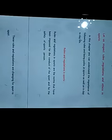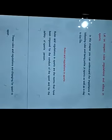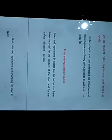Rules and Regulations in Sports are the norms that have been imposed for the conduct of the sport and for the safety of sports persons.